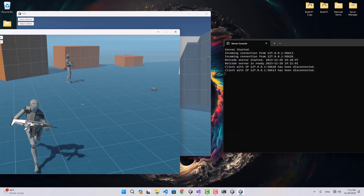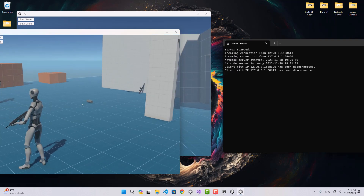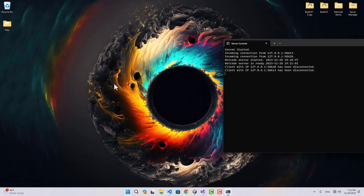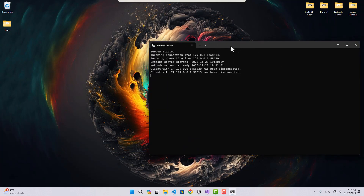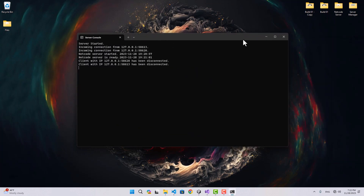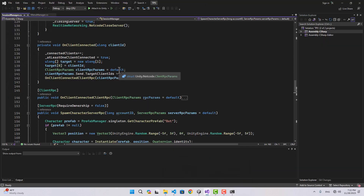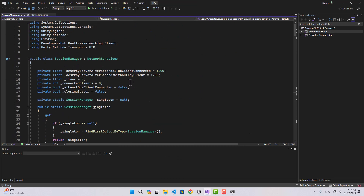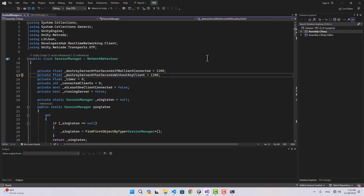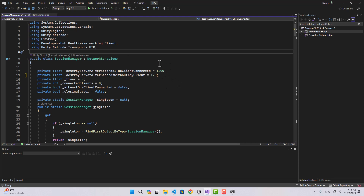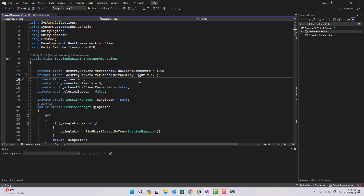Both clients got disconnected from real-time networking and connected together in the same game — we have two players in the same match. If I close both clients the netcode server is still running in the background, but it will be destroyed by the logic we wrote in session manager. We said destroy the server after 1200 seconds without any clients — that's a lot, so let's change it to 120. As mentioned, this package is still experimental, so if you can use Unity Services, definitely use those. Thanks for watching.